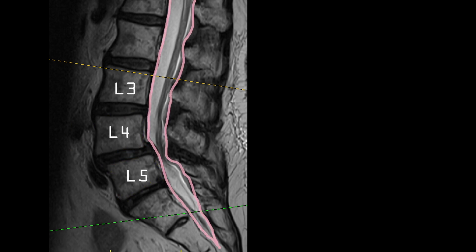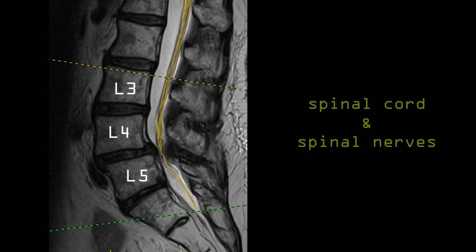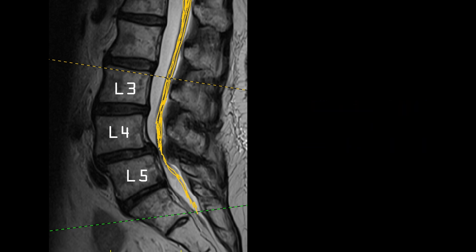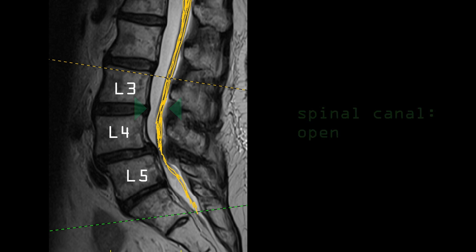Behind the bones and the discs is a long tube outlined in pink called the spinal canal. The spinal canal is full of spinal fluid, which appears white on MRI. The spinal fluid is produced by the brain and circulates throughout the spine. Within the spinal fluid you can see the spinal cord and the nerves highlighted in yellow. At a normal level — for example between L3 and L4 — the spinal canal is wide open and the nerves can pass through easily.